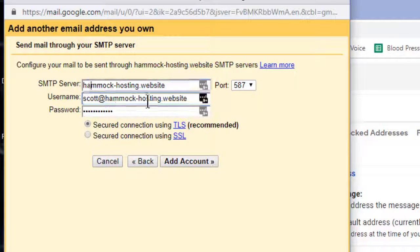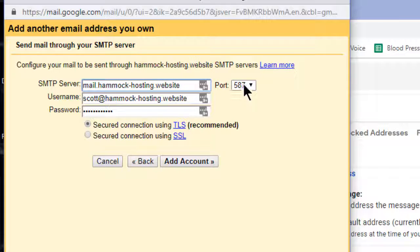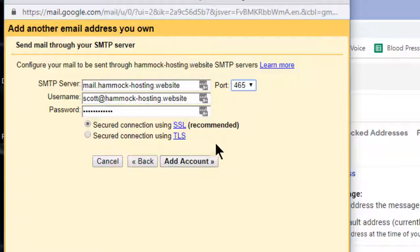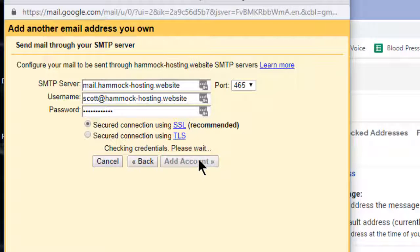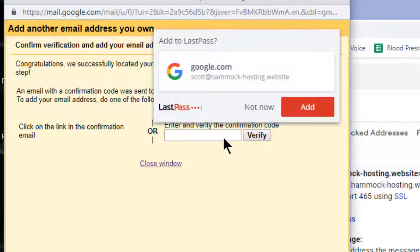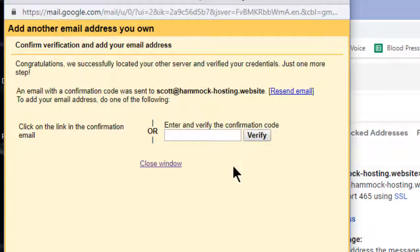It didn't get the SMTP server right, so add mail. there. Port typically 465. Leave the recommended security option and add account. Now it's going to ask for a verification code, but it's also going to send you an email.